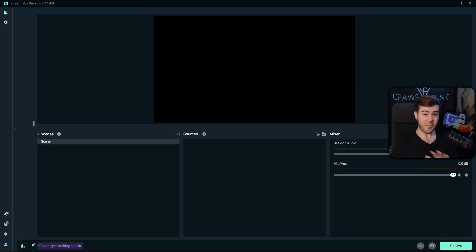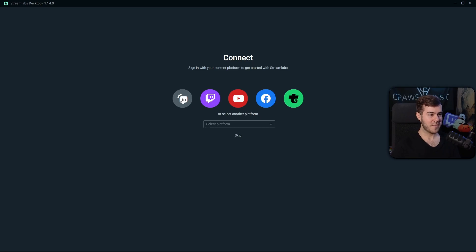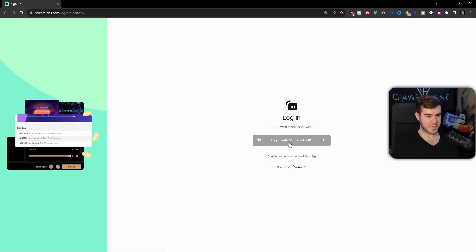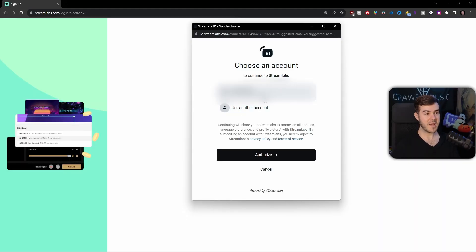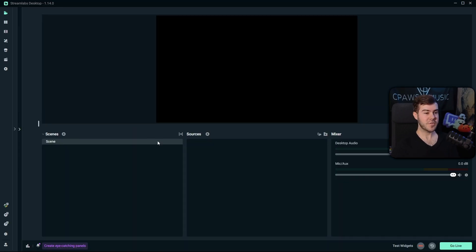If you don't see the login page, don't freak out. Go to the bottom left corner and click the little person icon to be brought to the connect page. From there, click on the Streamlabs gray bubble on the left and click 'Login with Streamlabs.' You should see your Streamlabs ID we made earlier, so click Authorize. You might get a pop-up saying you have to log in with your Twitch account — click the Refresh Login button, and it should bring you to the normal default layout of Streamlabs.